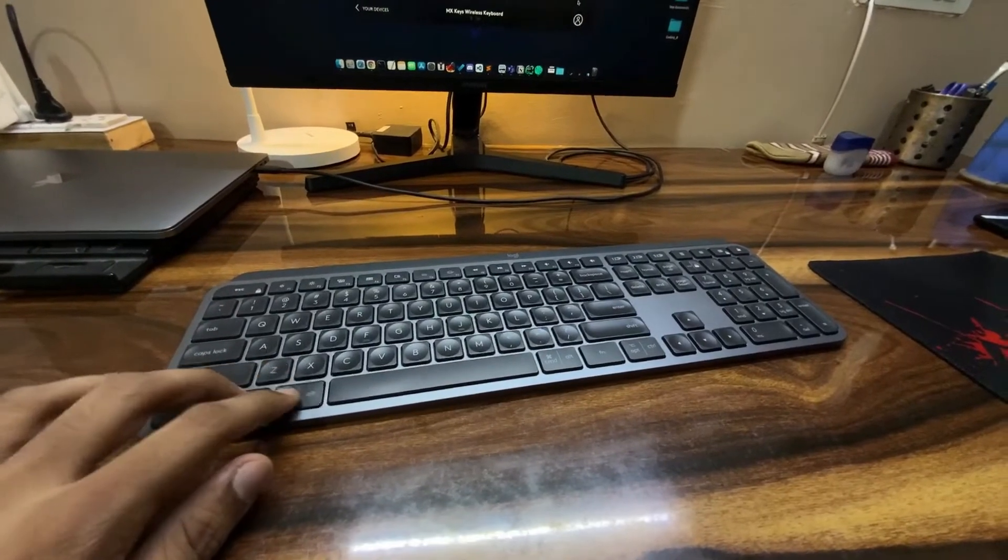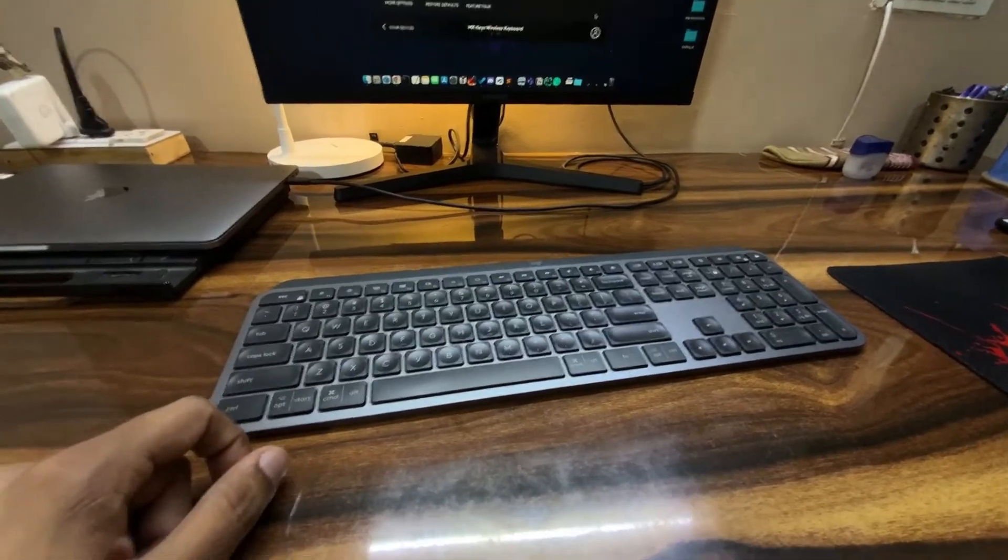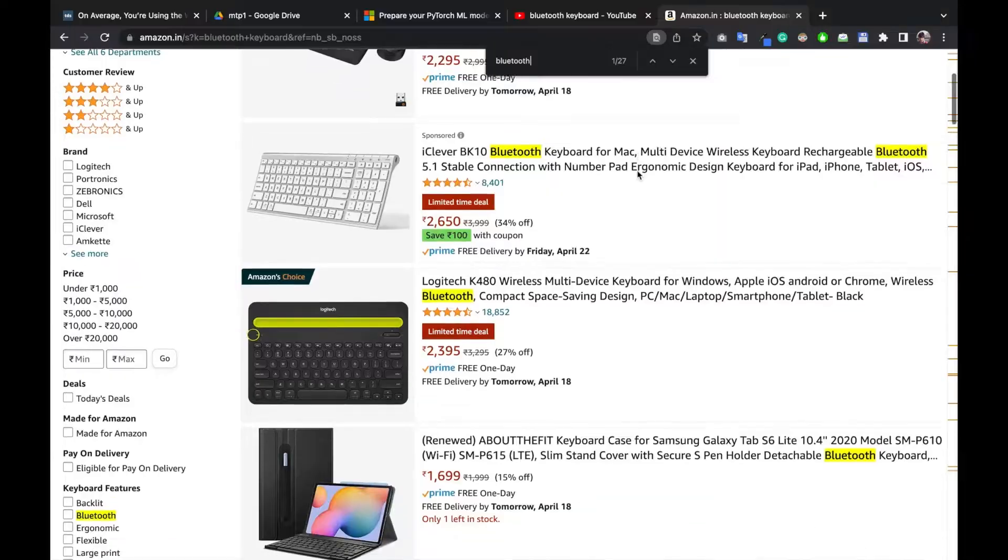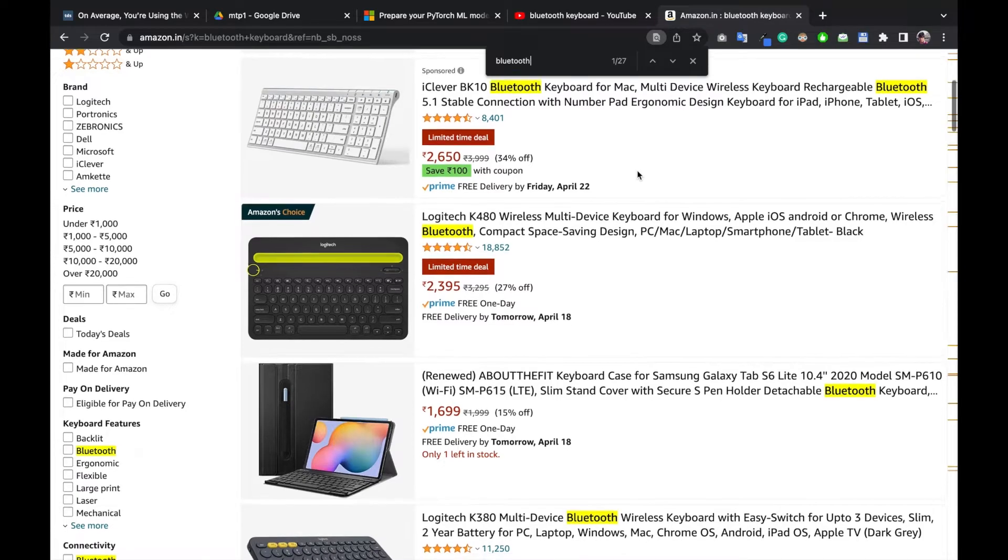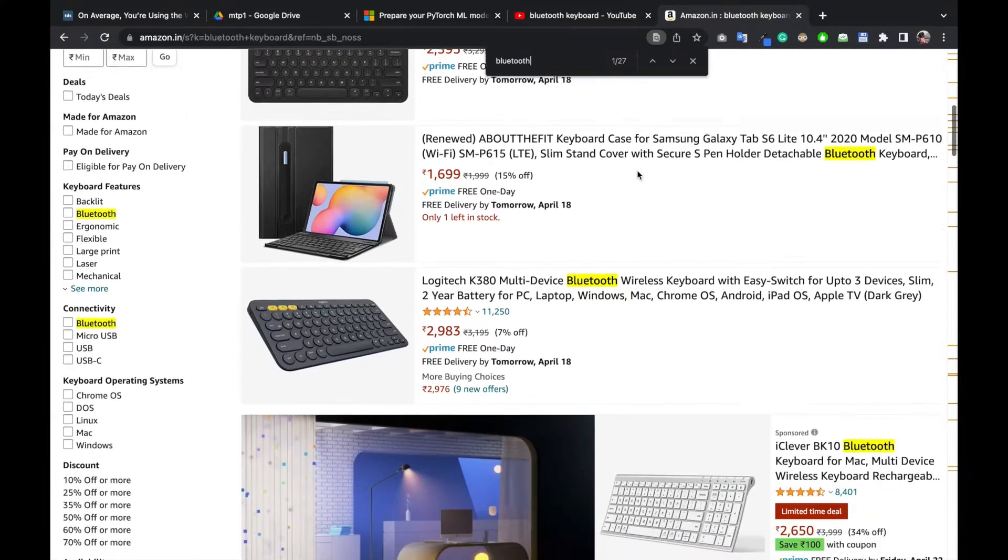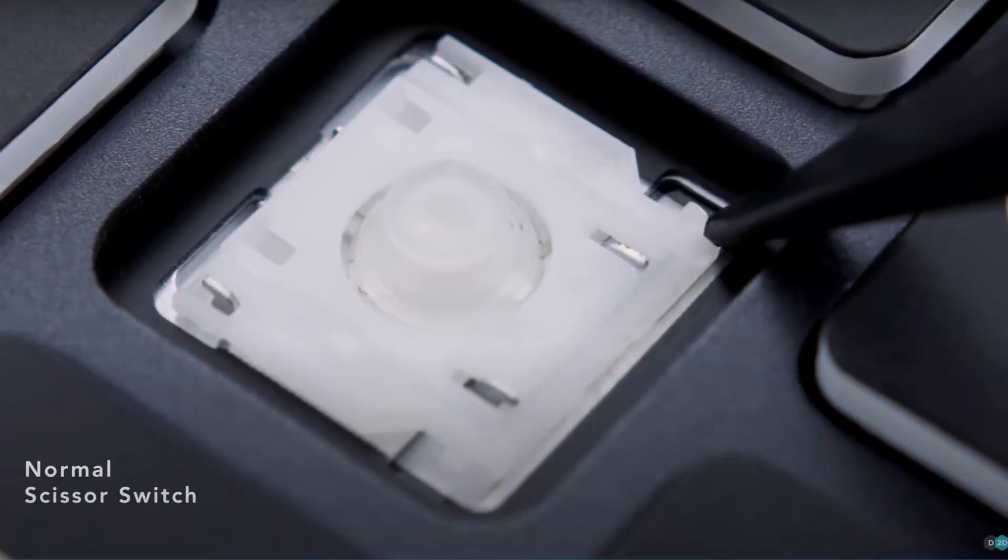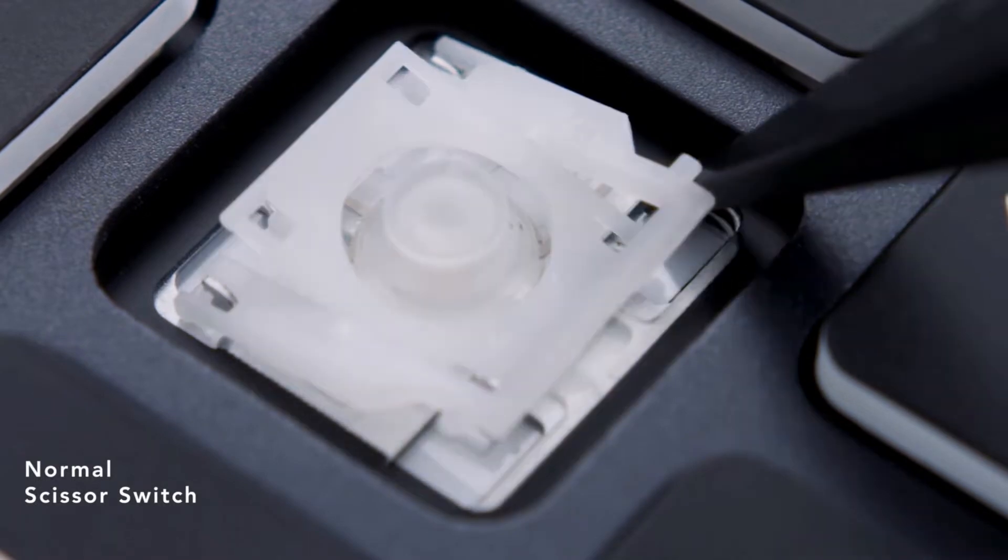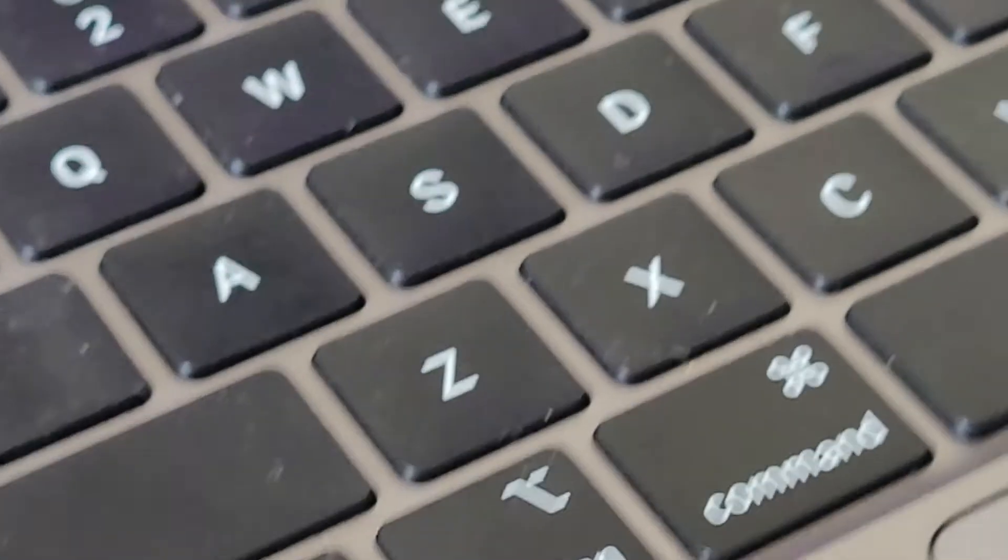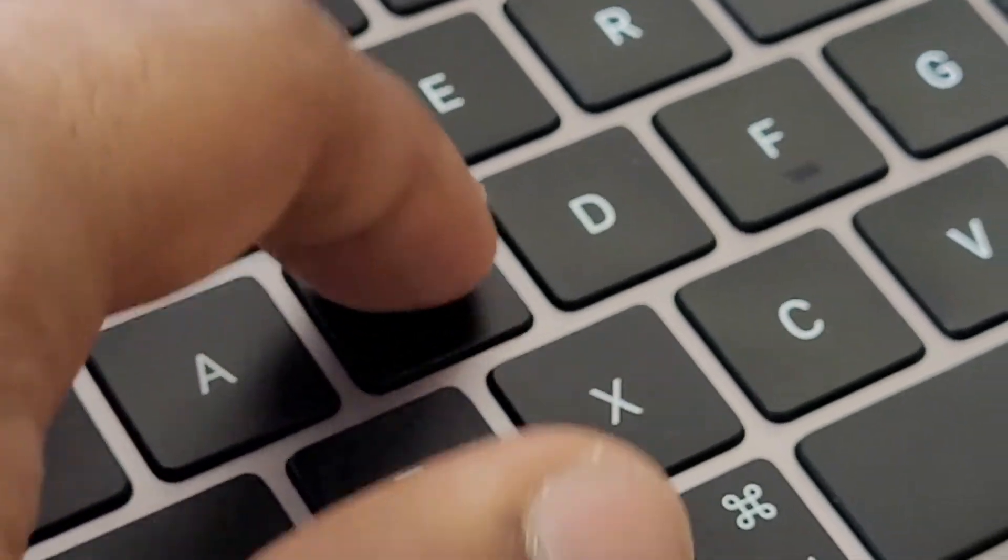So why did I go with this keyboard? I wanted to buy a Bluetooth keyboard, and with Bluetooth you have very few options available. On top of that, I also wanted scissor switches. Scissor switches are those switches that you will find in most laptops and I was very used to these, so that is why I wanted them.